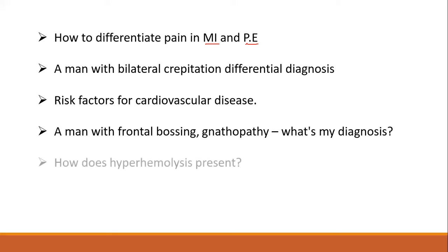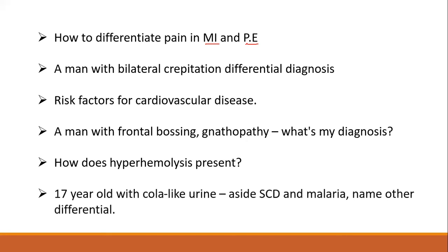How does hyperhemolysis present? That's one of the reasons we do serial urine collection. A 17-year-old with cola-colored urine — that's hyperhemolysis. Aside from sickle cell disease and malaria, name other differentials. What other things can cause hyperhemolysis or destruction of red blood cells? Conditions like G6PD deficiency could apply.